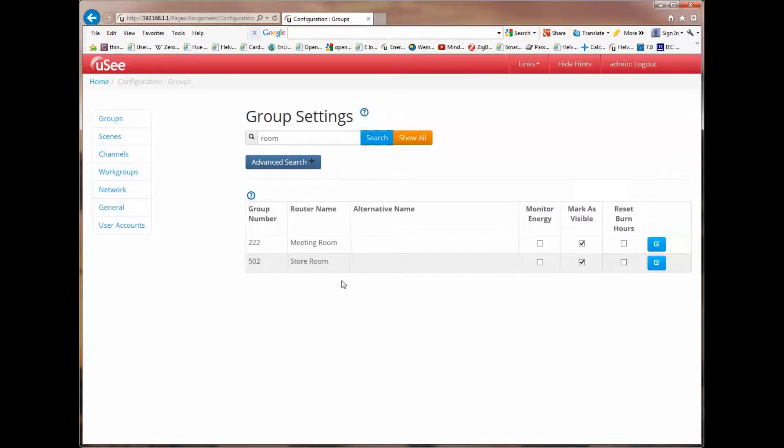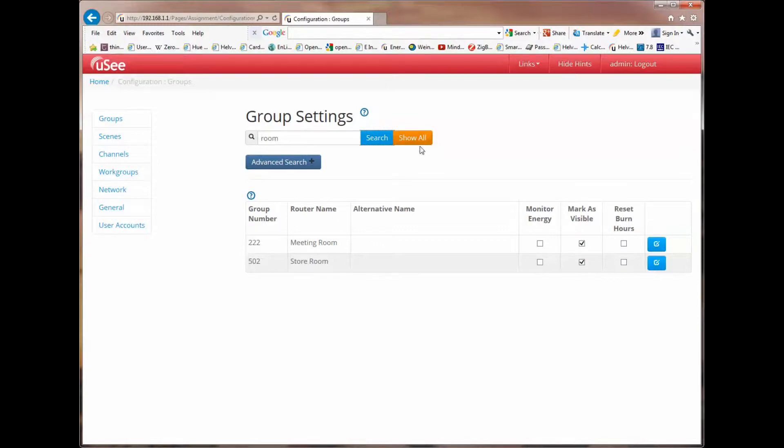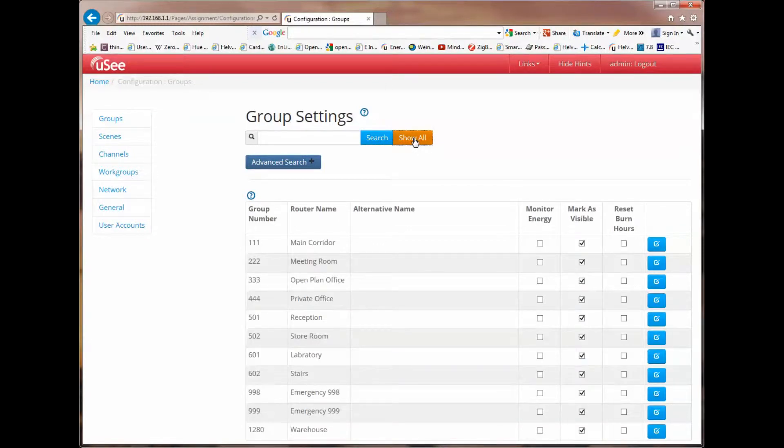Immediately you can see that it's filtered the list of groups we had and is only displaying those groups with the name room. If I click show all, you'll go back to the full list of all available groups.